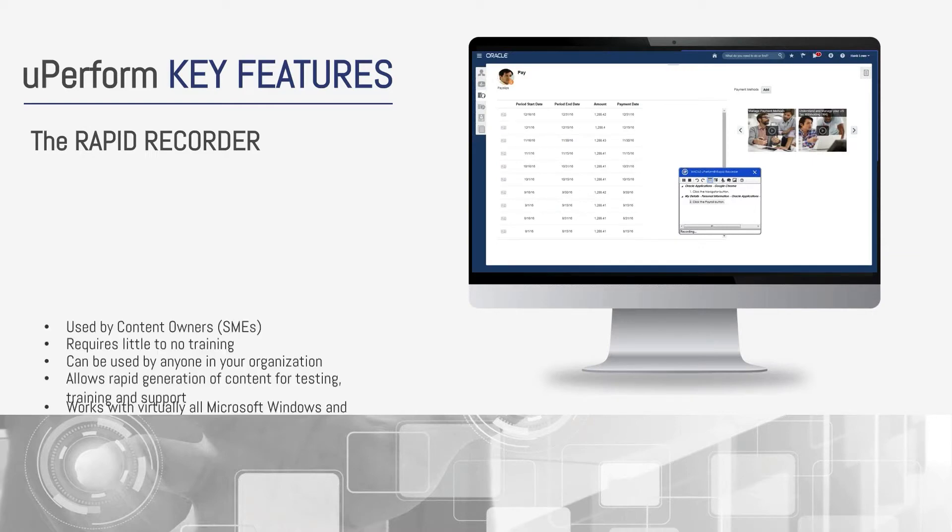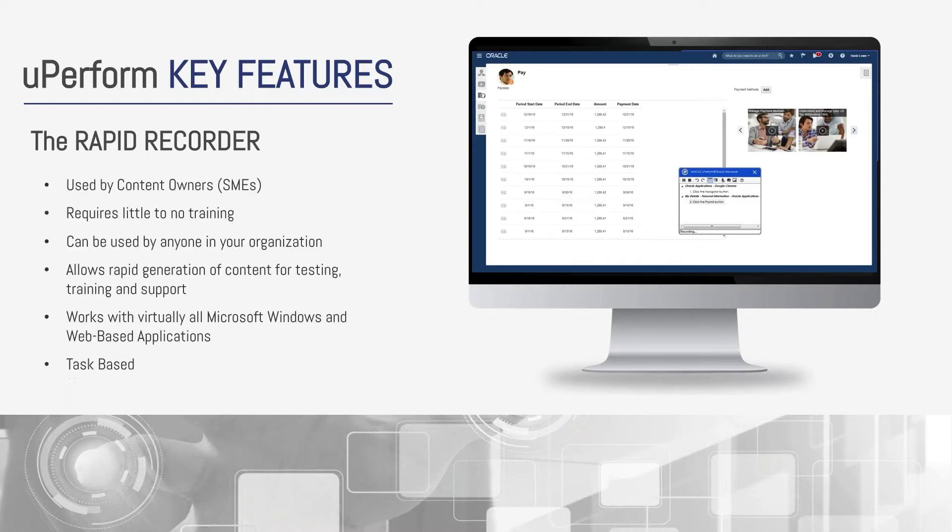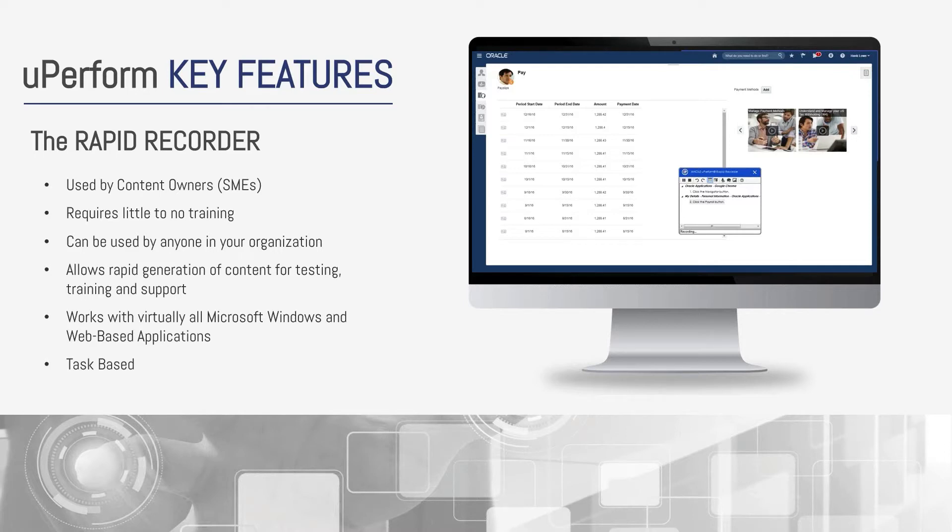The rapid recorder is UPerform's parallel to the UPK recorded tool. The difference on this side is what you'll see when I demo is that these recordings are task-based, allowing administrators to monitor if the development efforts are on track and where adjustments may need to be made to keep things on schedule. Again, just like UPK, this requires little to no training, can be used by anyone in your organization, and works with virtually all Microsoft Windows and web-based applications.